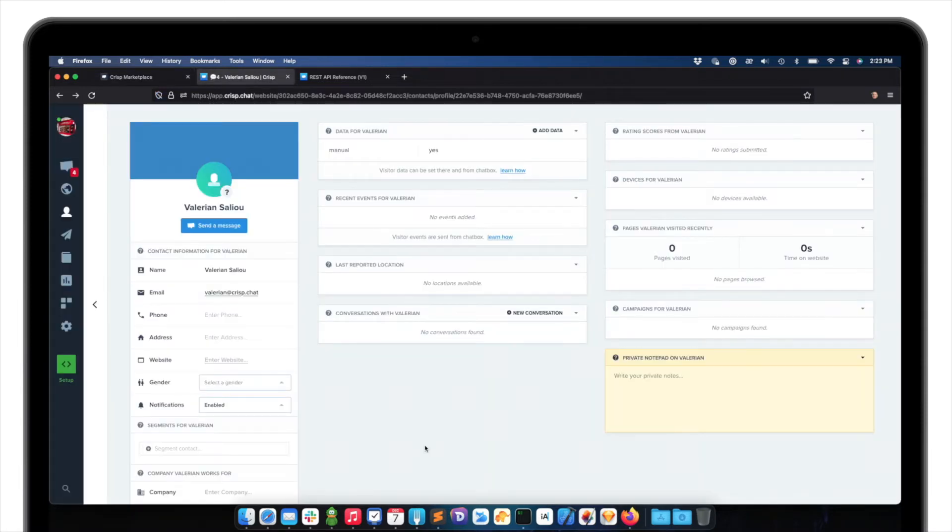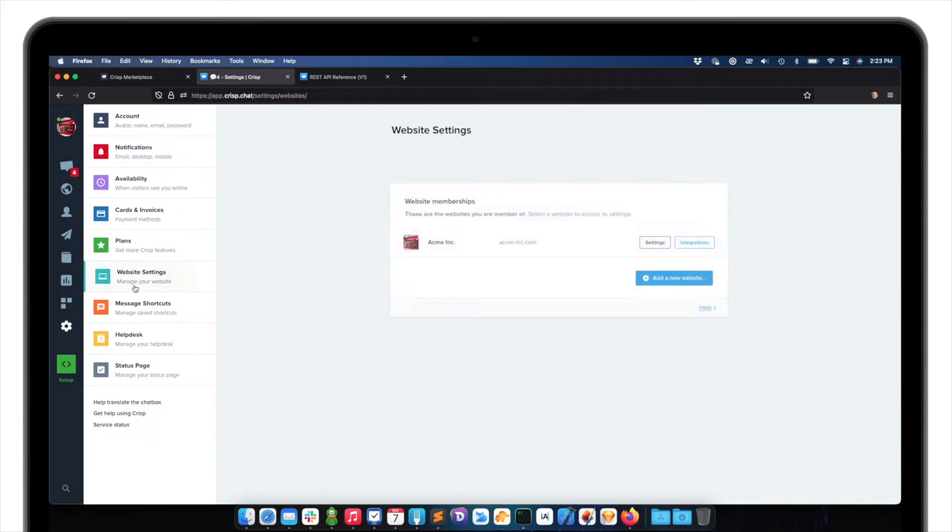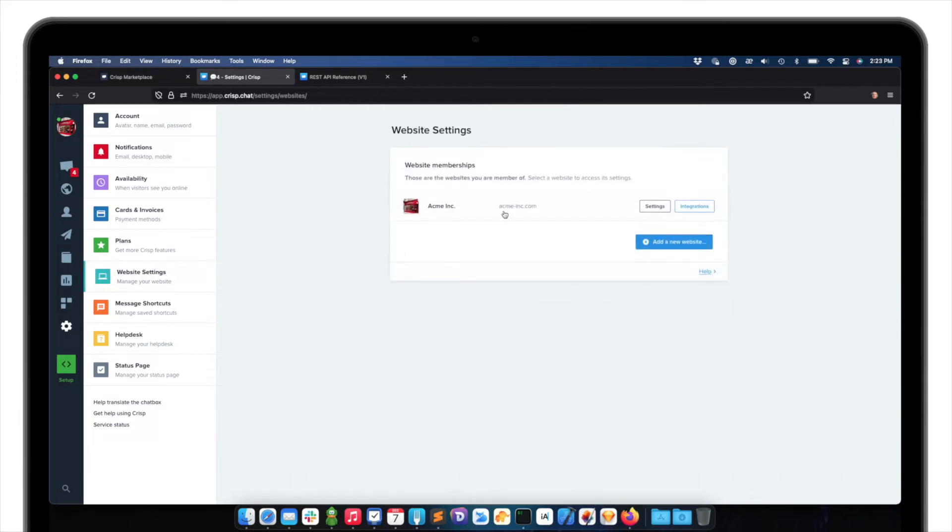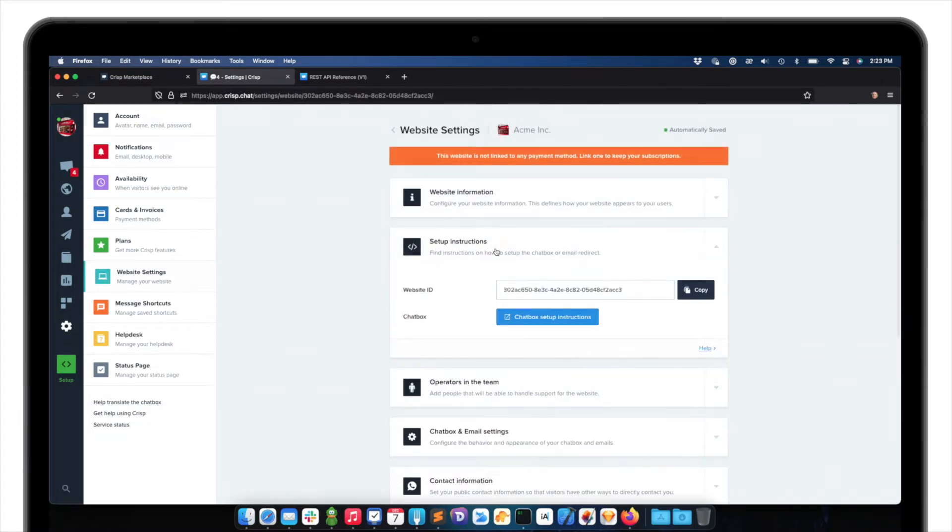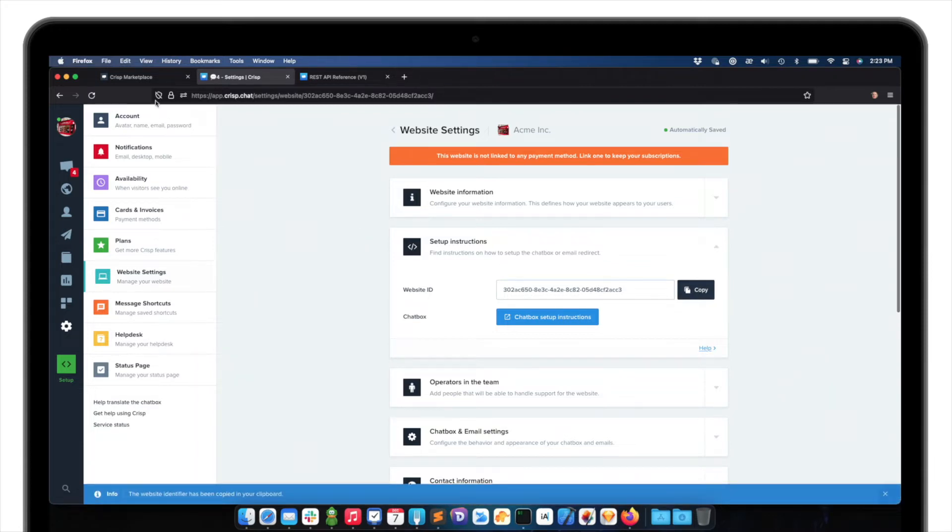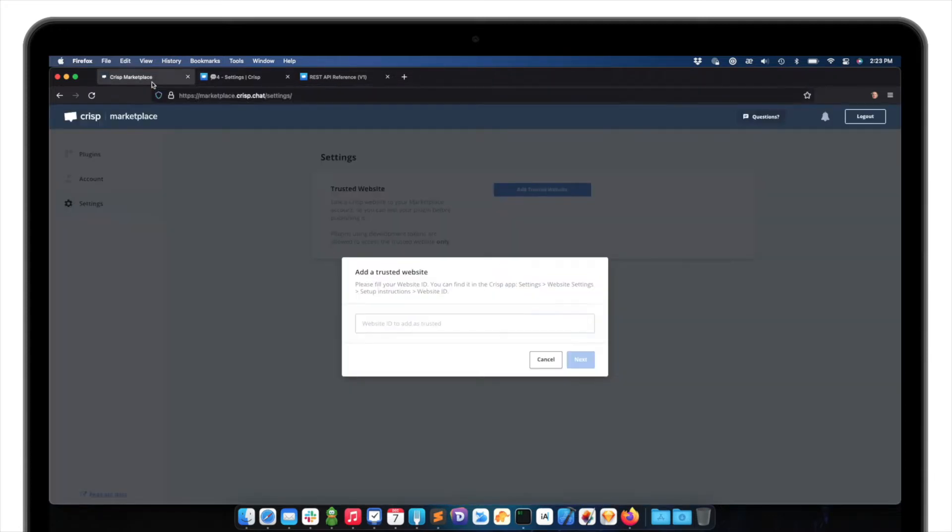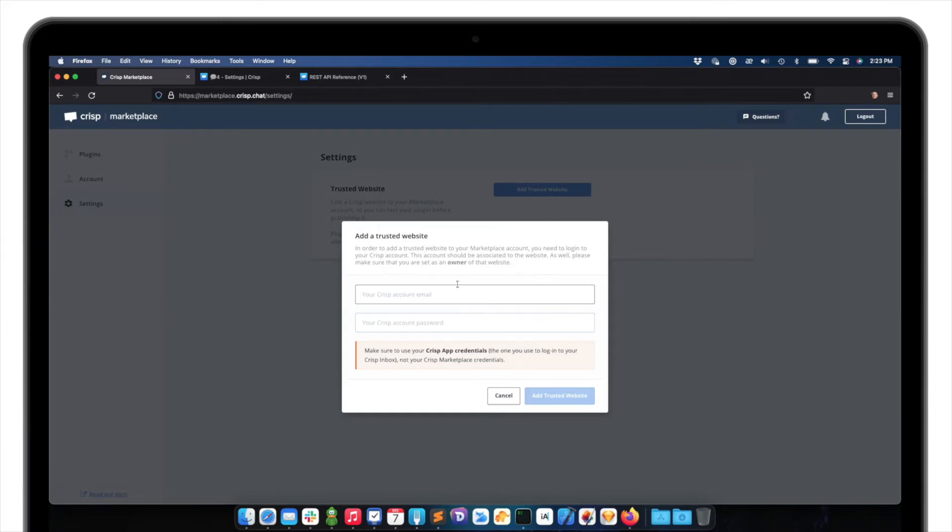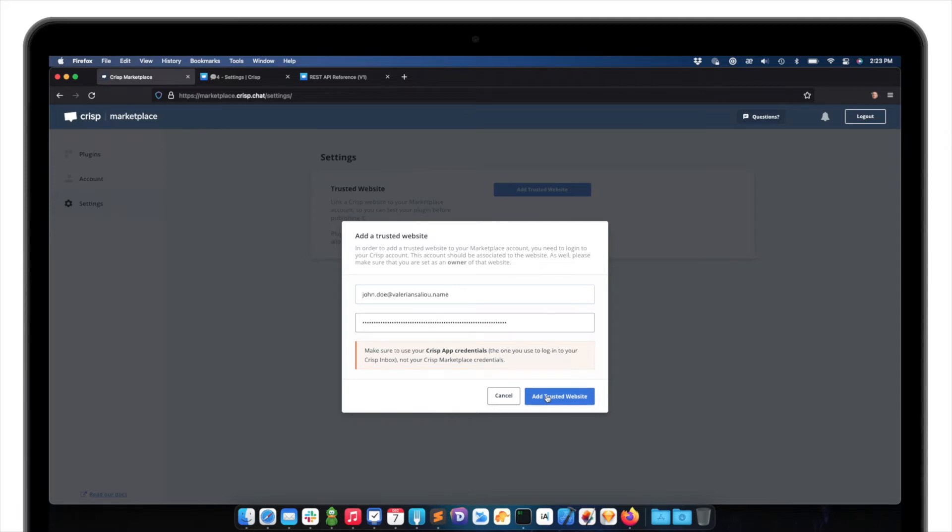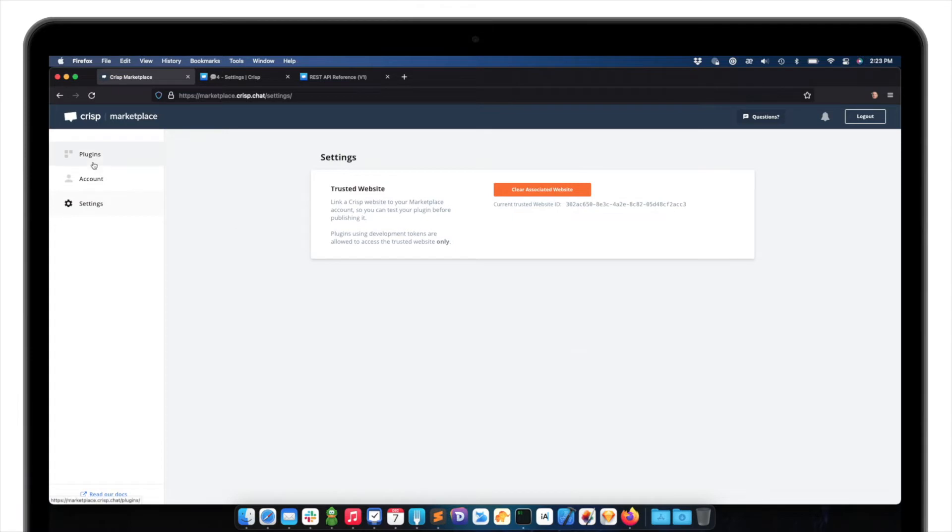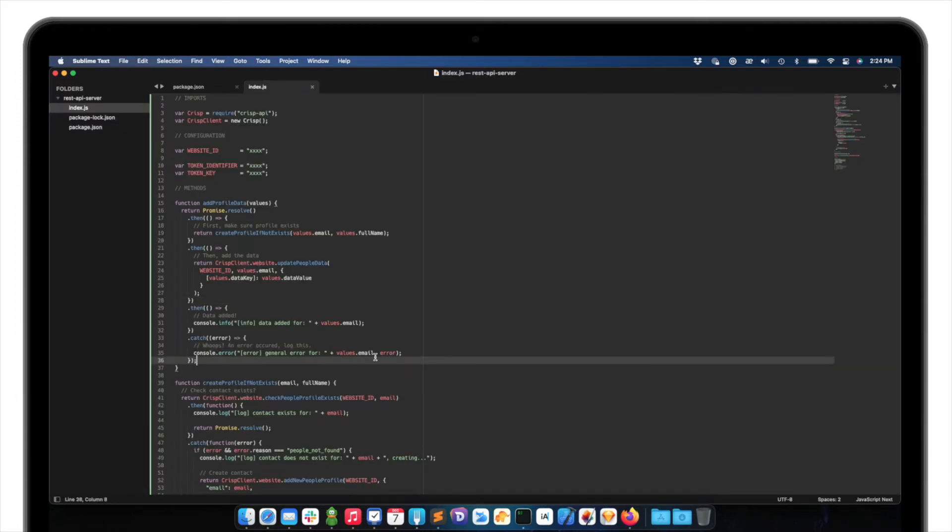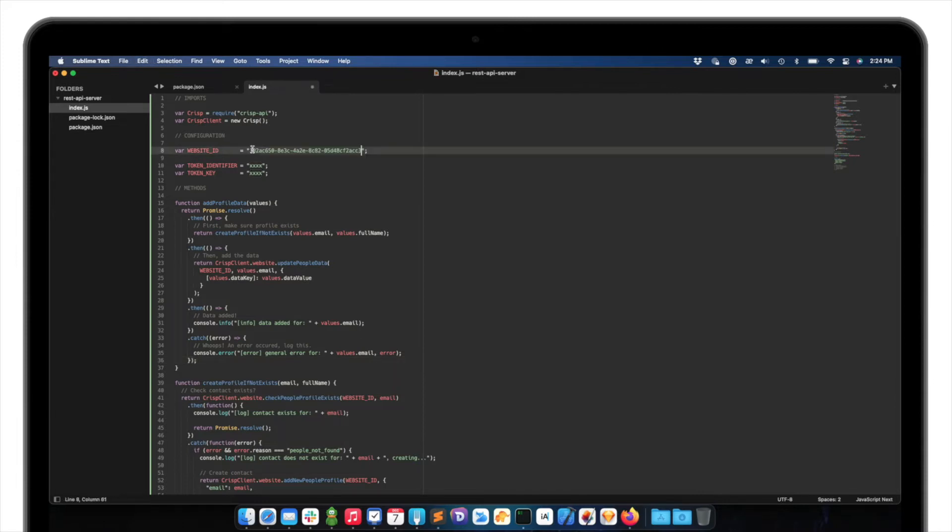So it asks for the website ID to be trusted. So I need to go to CRISP, click on Settings, Website Settings, Website, and Setup Instructions. And I have my website ID here. So I click Copy. I go back to the Marketplace. I paste the website ID. Click on Next. And then it asks me for my CRISP account email. I just filled the CRISP account email and password so I can add the trusted website. So now it's verifying my information and it says Success.